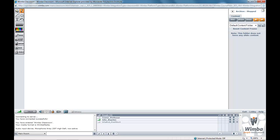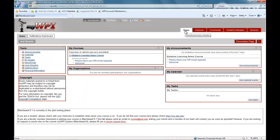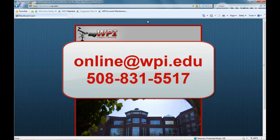WIMBA Classroom is WPI's current web conferencing tool. Many students use this as a way to collaborate with classmates and for virtual team meetings. The WPI online experience allows you to learn from professors teaching in campus classrooms and at company sites. Thank you for viewing this demo and please email or call us with any questions you may have.